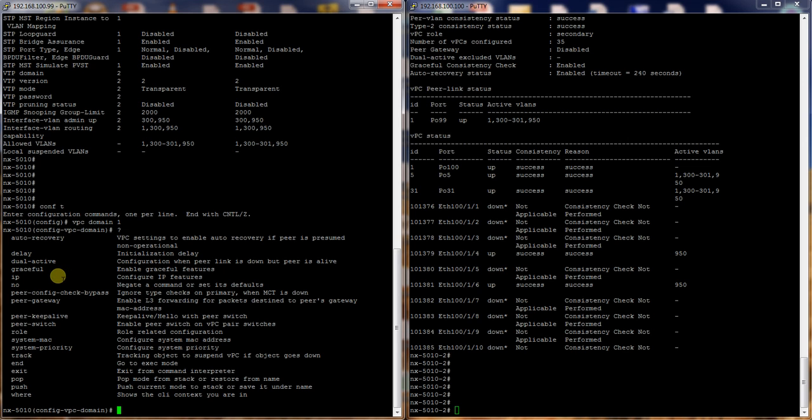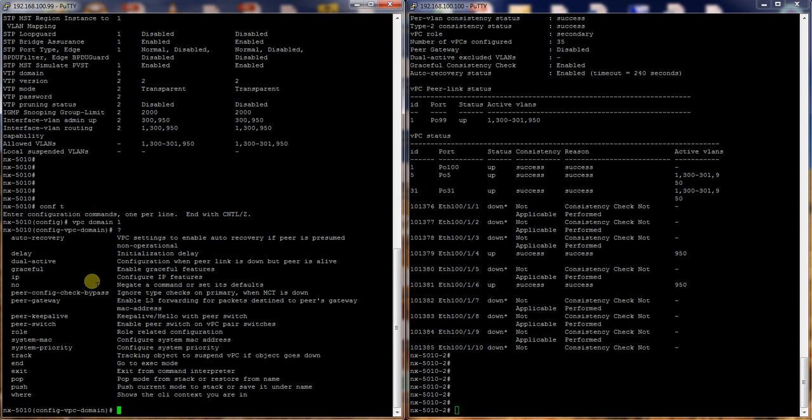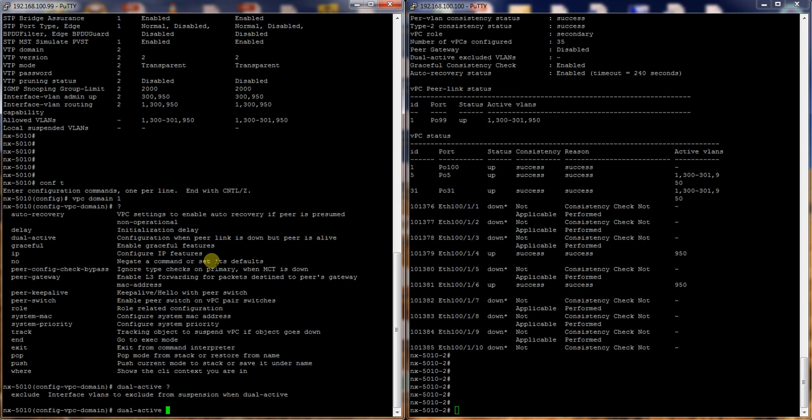So that dual active is whenever the VPC peer link goes down, but both are still in an active state. So the one that was secondary is now primary and the one that was primary is primary again. So that's what you would go into dual active and actually set what you want to maybe exclude from this suspension. So if secondary fails, then you'll have any orphan ports shut down, those VLANs shut down if you have a dual active scenario.